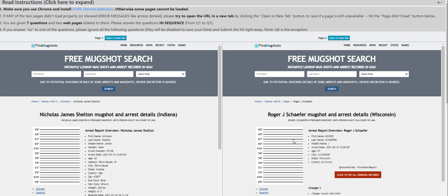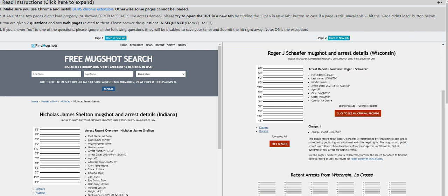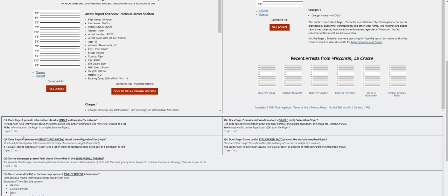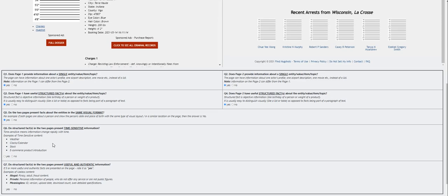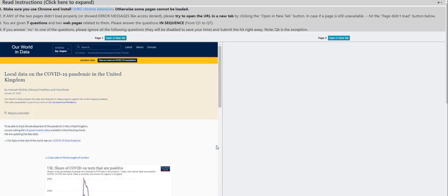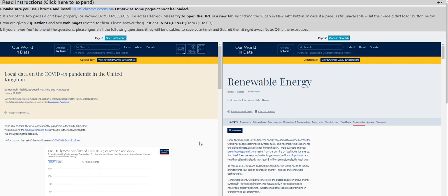Moving on to the next. Free mugshot search. Okay, we've encountered this before, so provide information about a single topic? Yes for both. Does page have useful structured facts? Yes for both. Do the two pages present facts about the entity? Yes. Do structured facts of the two percent? No here. Question number seven, it's a no, because it has personal information of people who do not offer any service or not a public figure. Submit it.